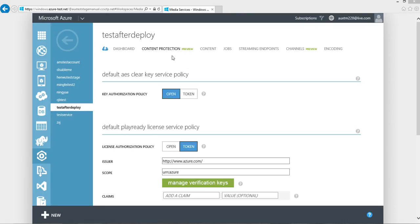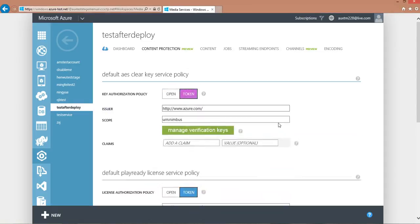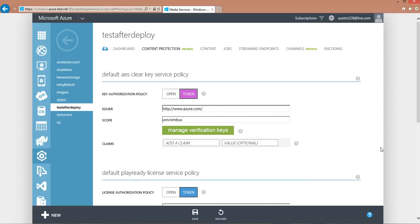By default, we are giving you open for key authorization policy, but you could also configure token authentication service by filling in the issuer and also the scope of your issuer service.